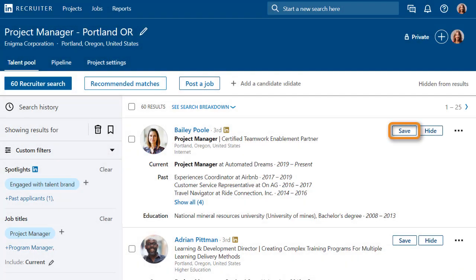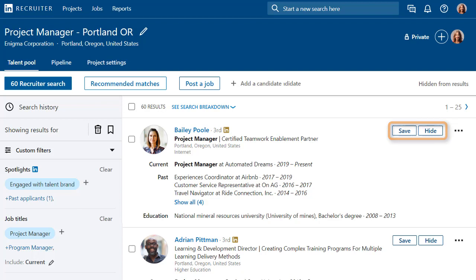Use the Save button to add candidates to your project pipeline. The Hide button hides candidates from your search results for this project only. And remember, these actions will help LinkedIn learn more about what type of candidate you're looking for and improve your search results and recommended matches over time.